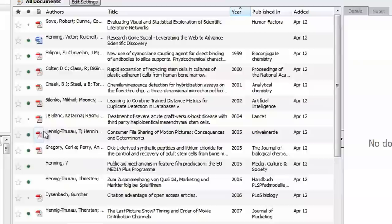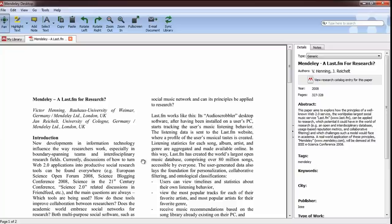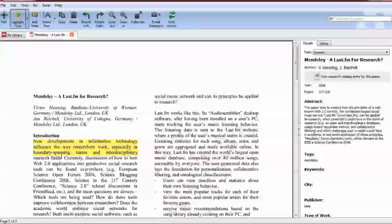Double-clicking on a reference with a PDF attachment opens the document in Mendeley's PDF viewer. Here you can read the document, highlight text, and annotate.